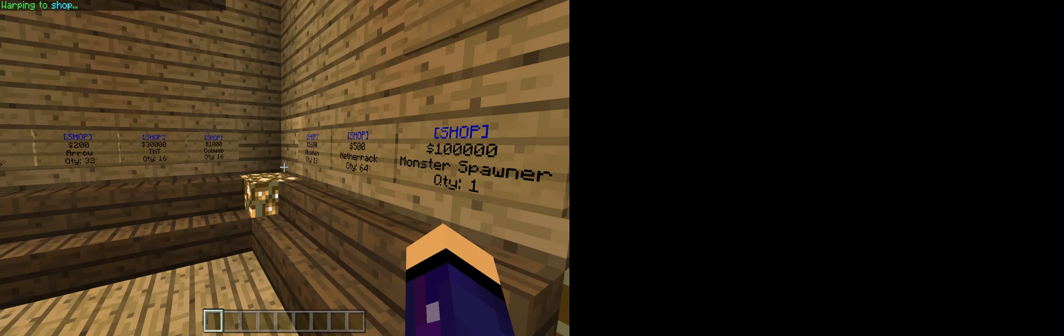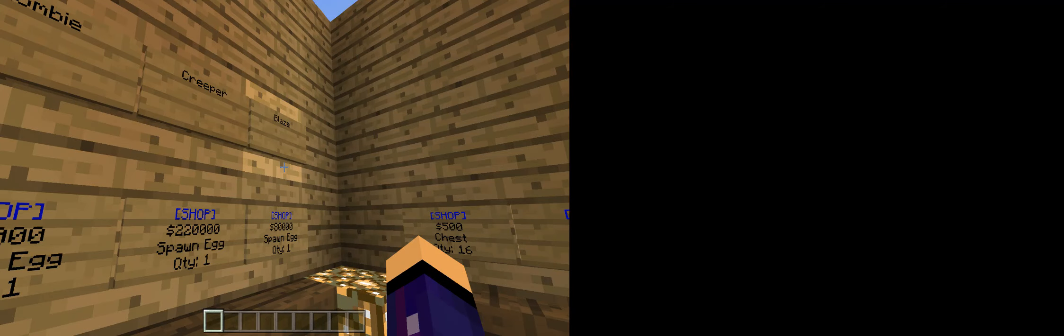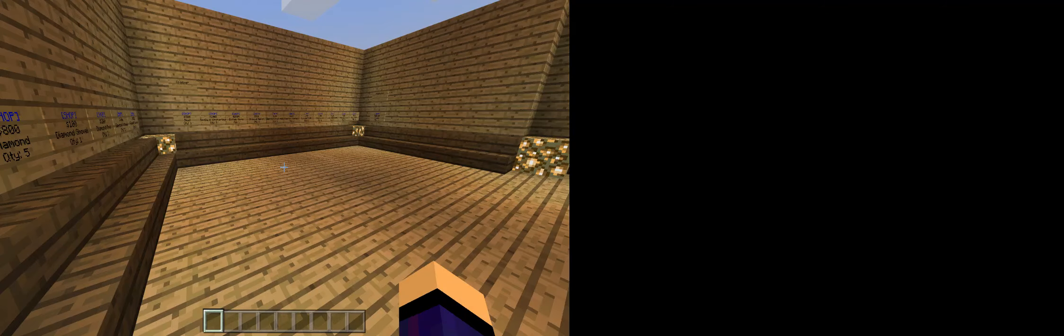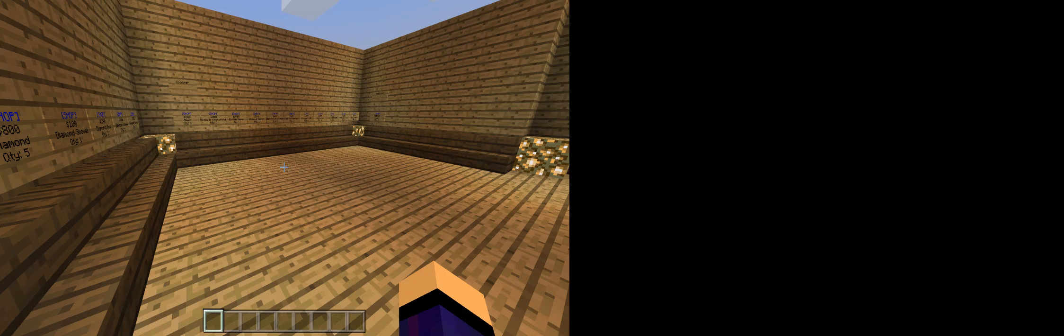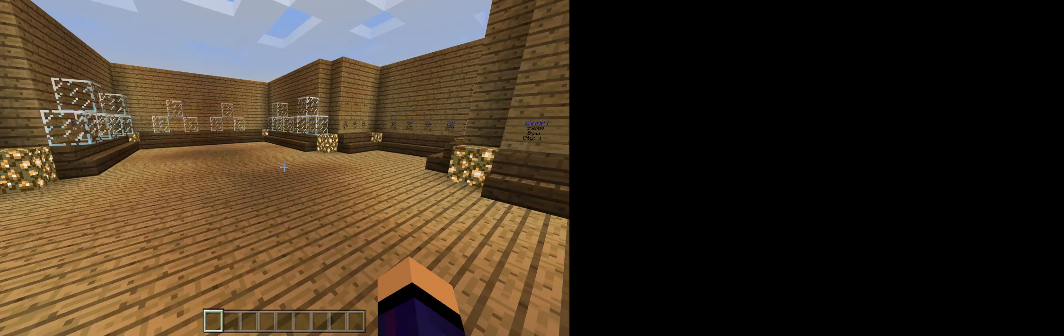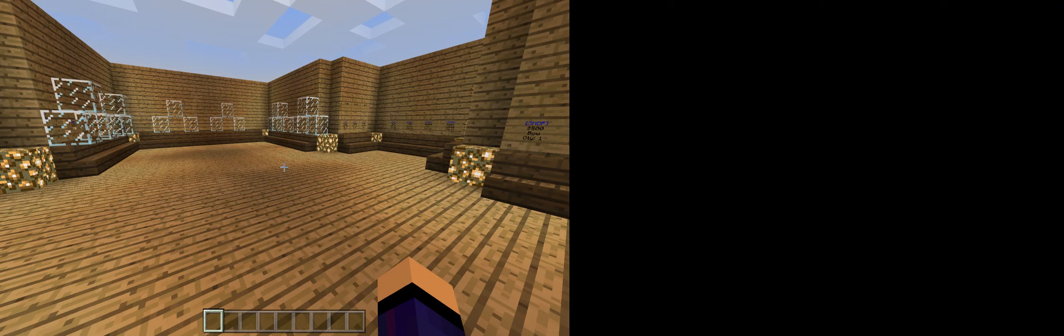So we got the normal shop, we got spawn eggs. You can put them in a mob spawner, we got everything here. We got all this stuff, we got all these diamonds, etc.